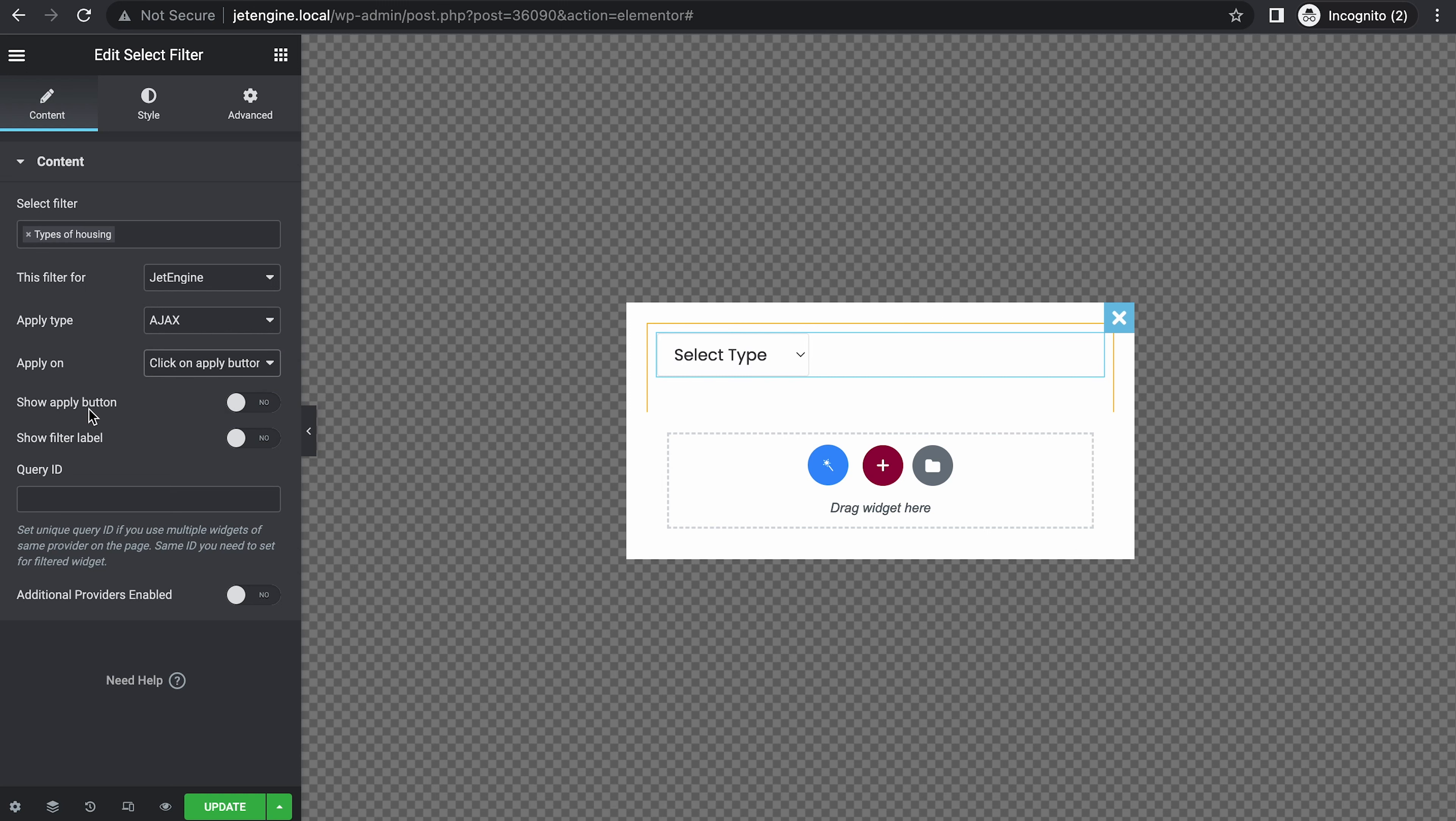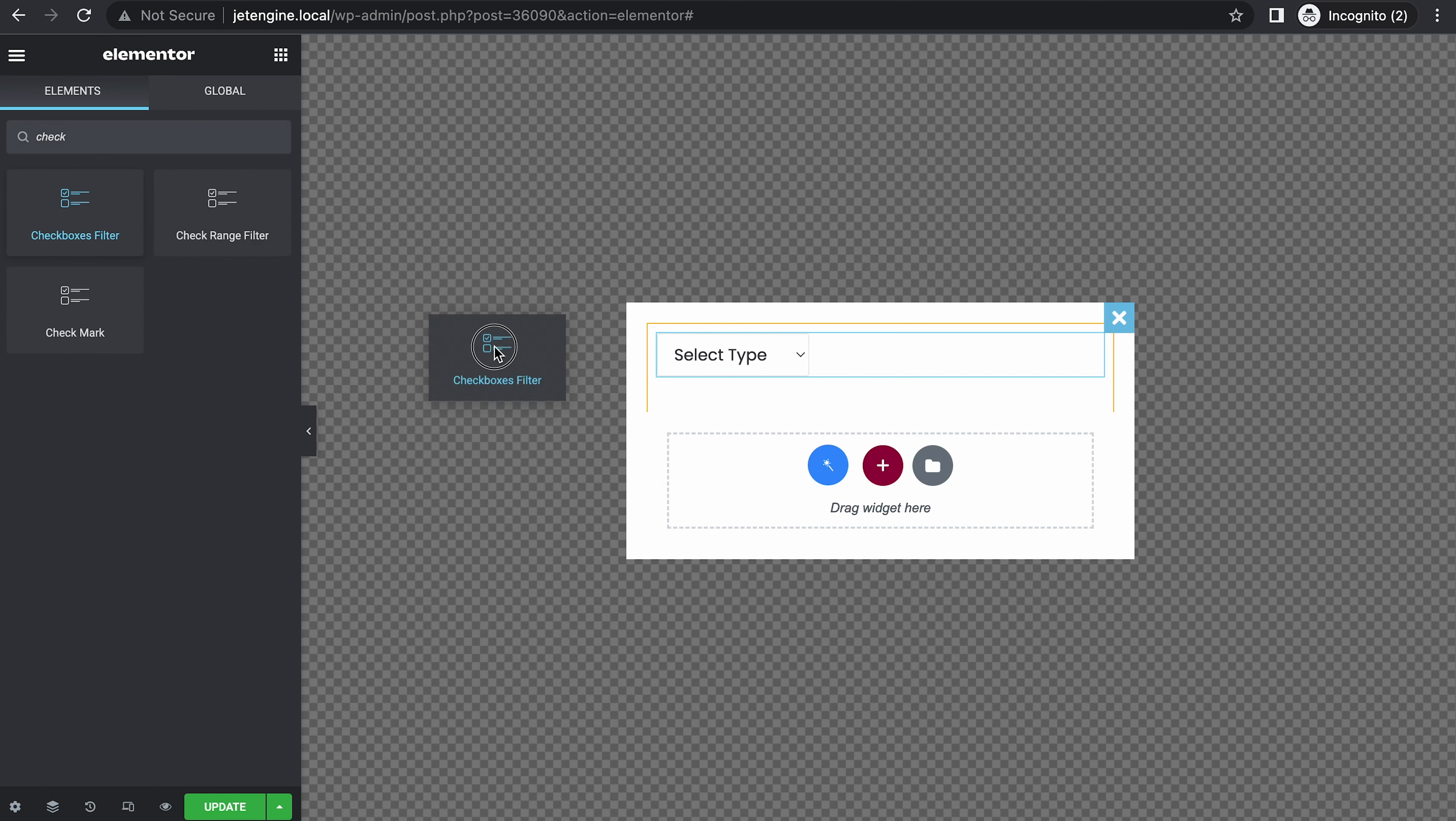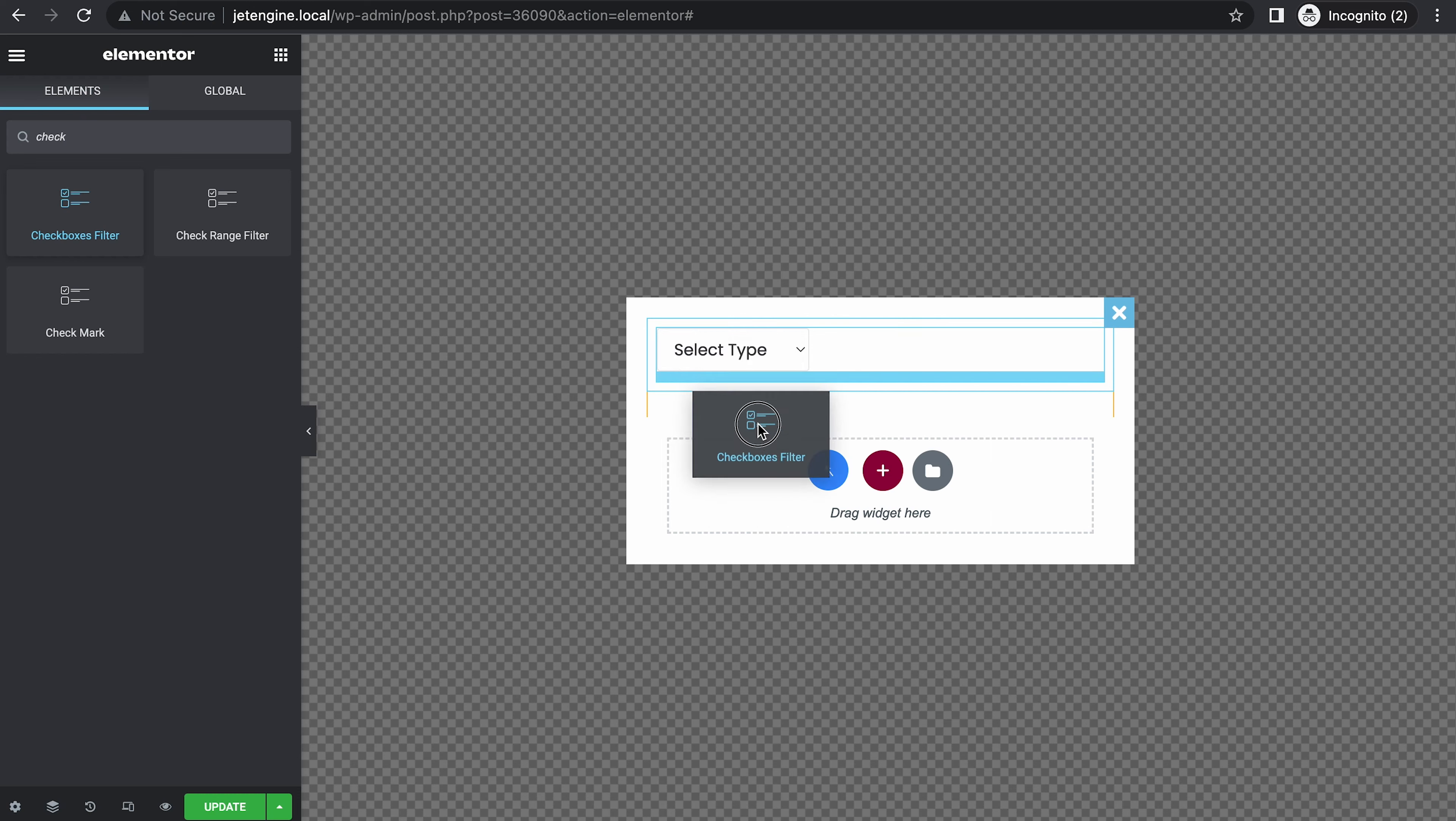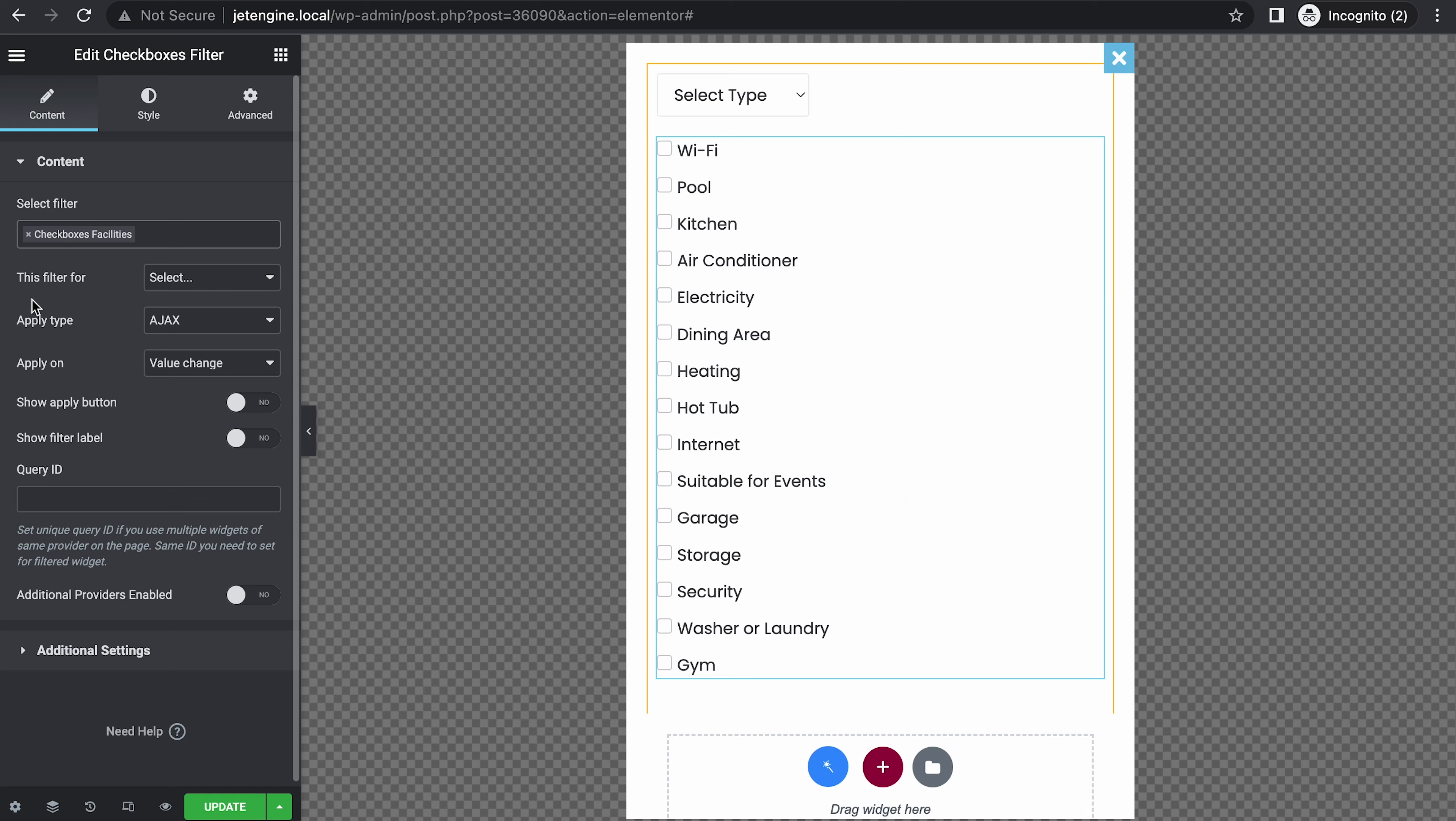We don't show the apply button yet. Next, search for checkbox, checkbox filter. This is for facility. Same thing.